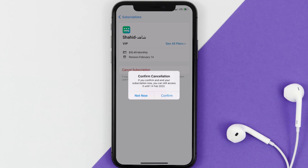And the great thing is, you can carry on using the app until the subscription date was originally due. Also, deleting the Shahid app or your Shahid account will not cancel your subscription, and subscriptions renew automatically unless you cancel your subscription manually on your own.